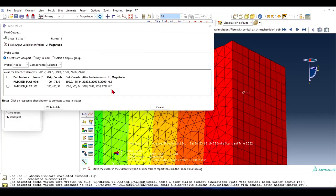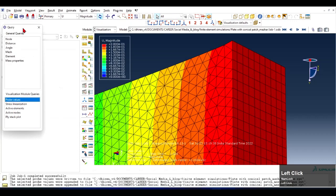So you will see that the displacement is 0.2 on that node. This is how you extract the numerical data from the viewport.